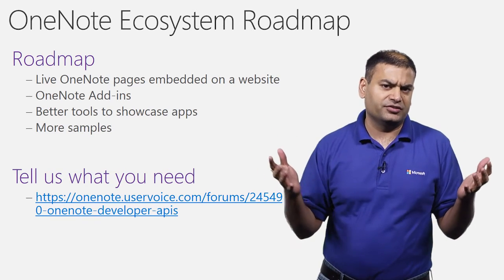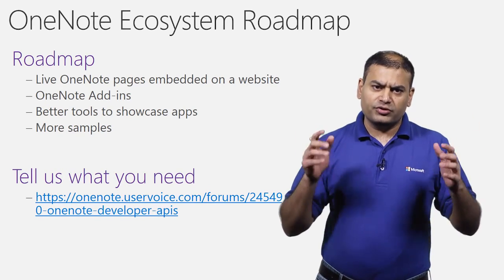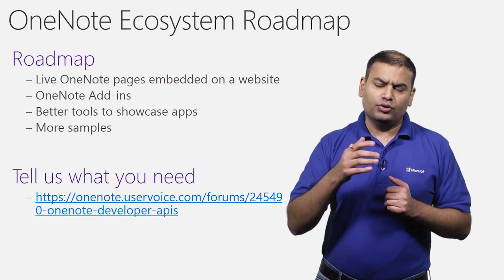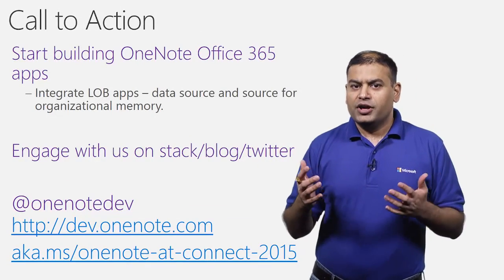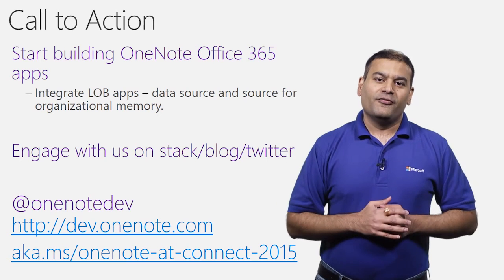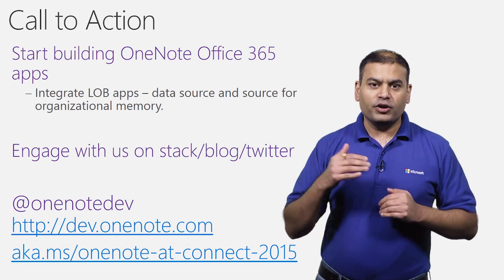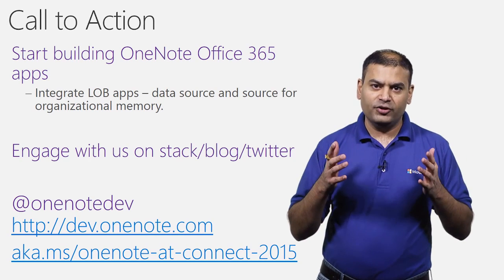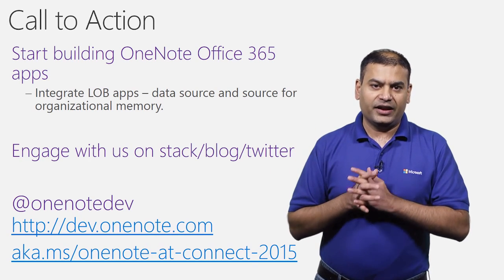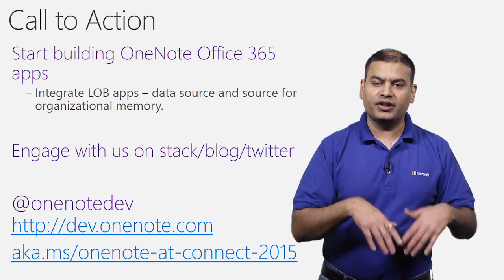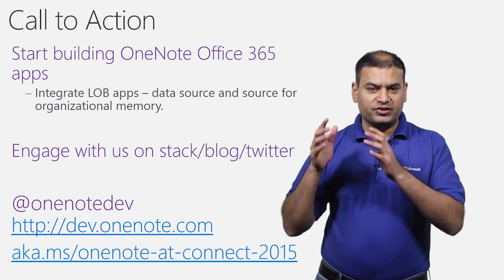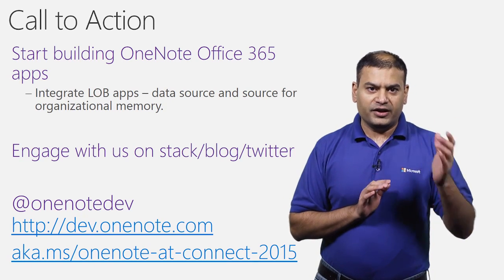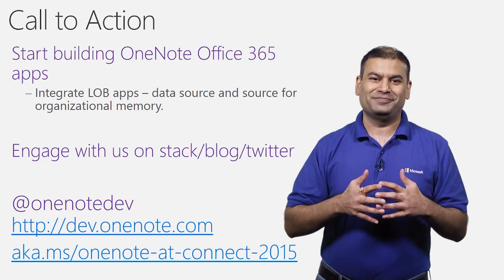If you have some suggestions, please reach out to us on our OneNote user voice page and let us know what you need. I'm sure by now you must be really excited about all the opportunities with OneNote APIs. For more information related to OneNote APIs, please go to dev.onenote.com and get all the documentation, code samples, videos, and blogs. Please engage with us on Stack Overflow or Twitter. Let us know what cool apps that you're building and thank you so much.